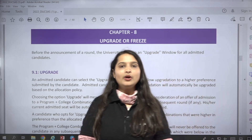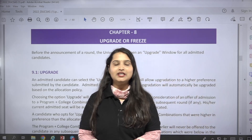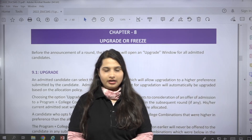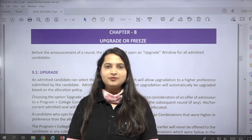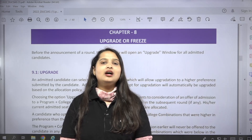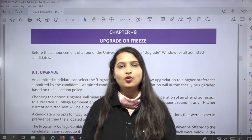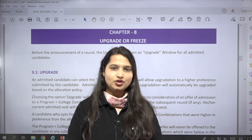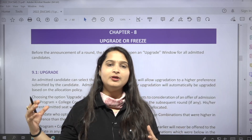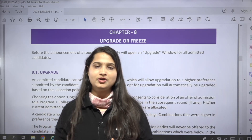Hi everyone, welcome to CVT by UGBOI. For admission to the undergraduate program in Delhi University, the eligibility criteria and procedures are clearly mentioned in your CSAS and UGBOI — that is, the Undergraduate Bulletin of Information.